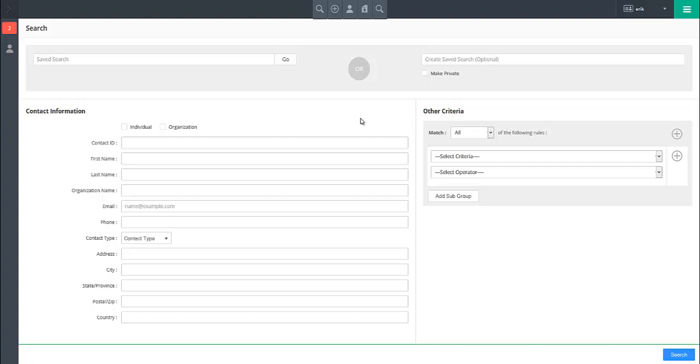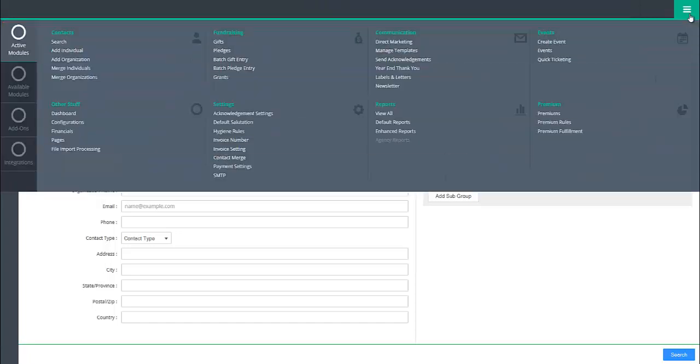This tutorial will cover how to add grants to the system. To add a grant to the system, click on the main menu button in the upper right corner of the screen.